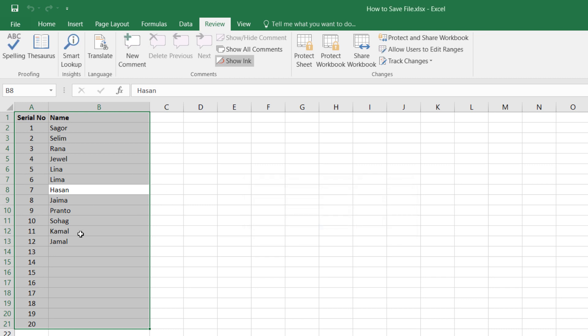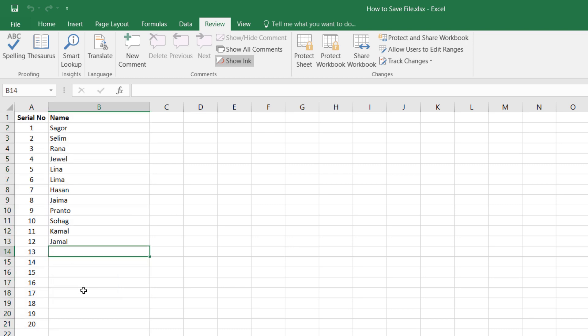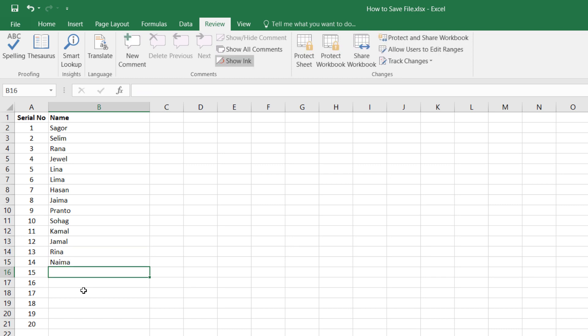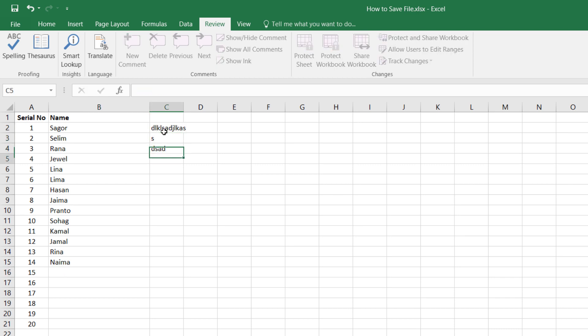Now the password has been removed. See here, now I can edit something. I am adding some names — suppose Rina, Naima, etc. Now you can save, no problem. Even now, one can add something in a new column or delete something, no problem. See here, I am writing something. See, no problem. So this worksheet is not now password protected.